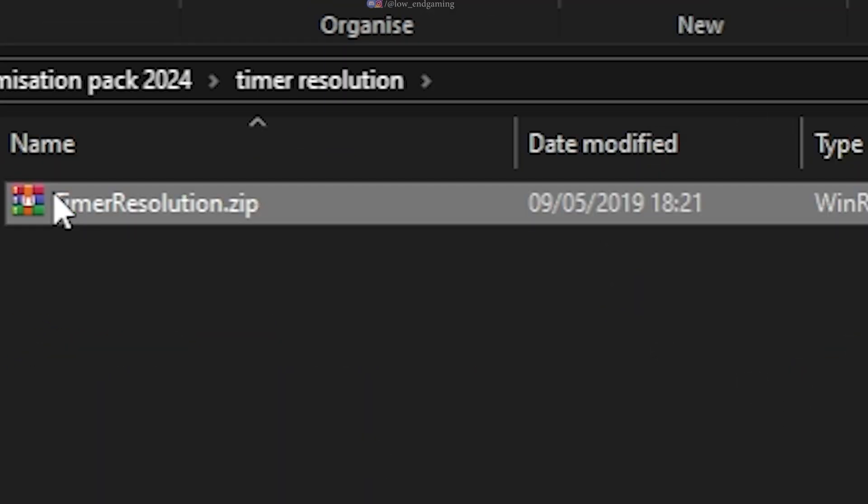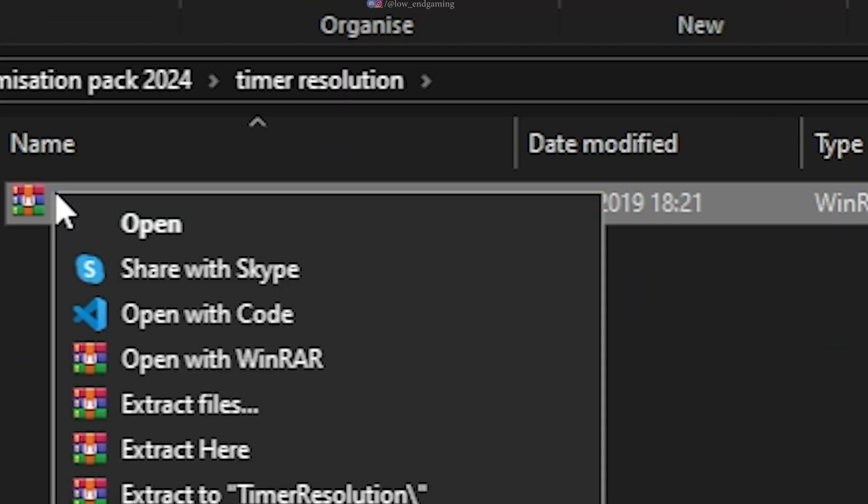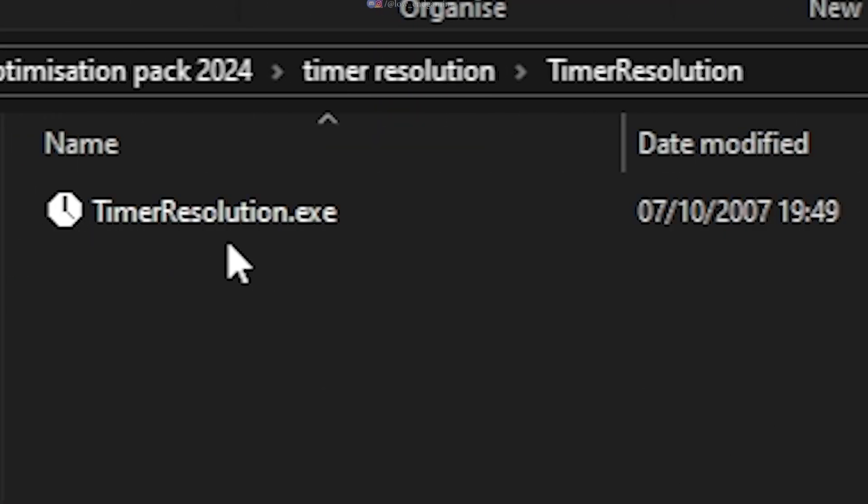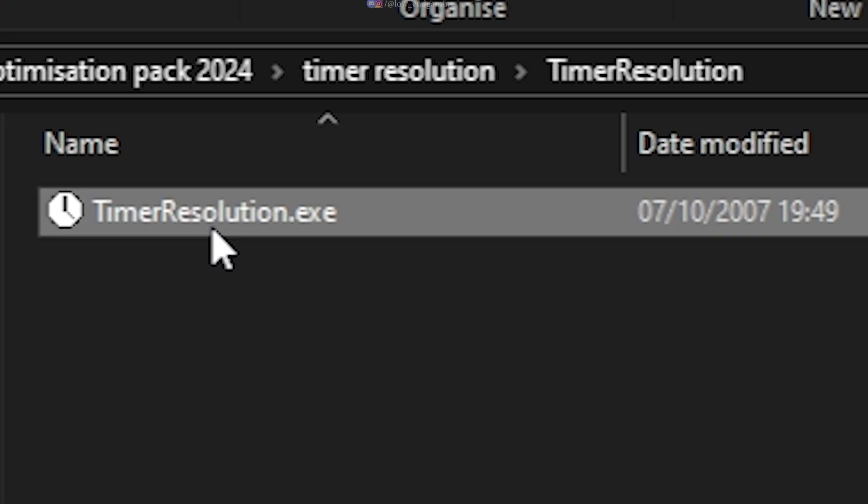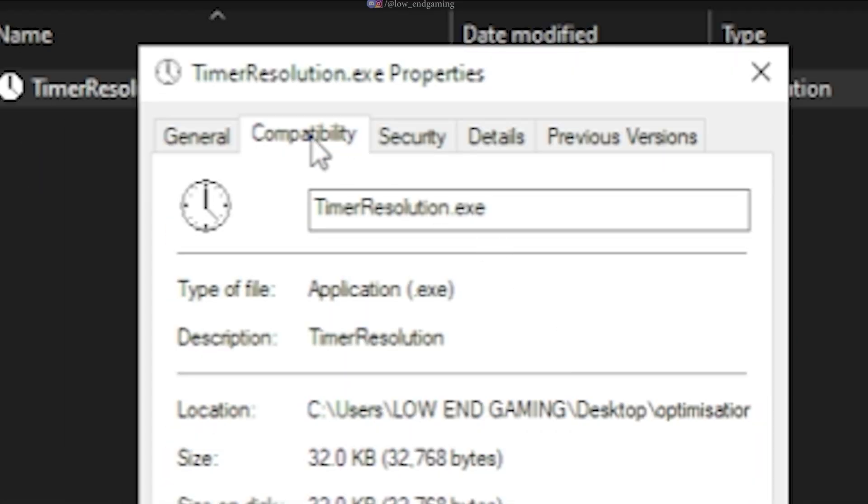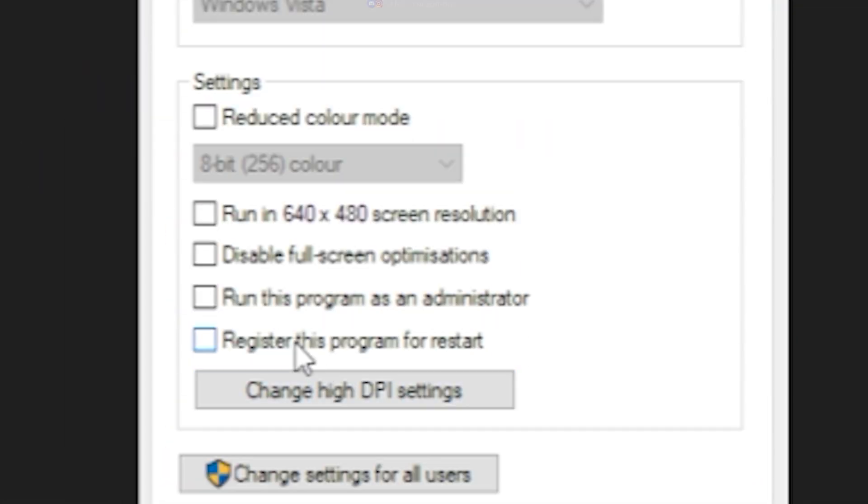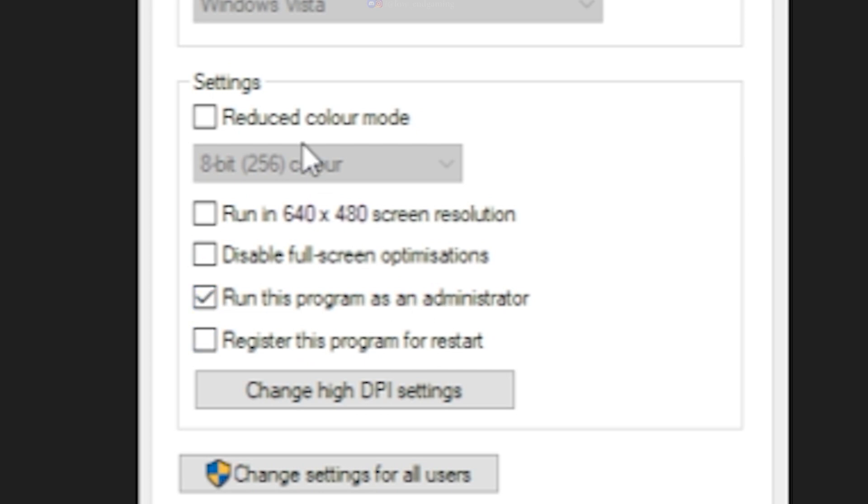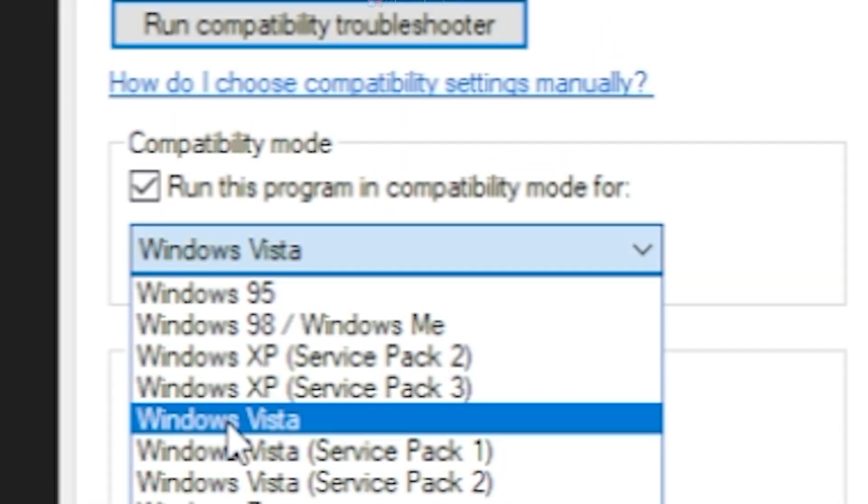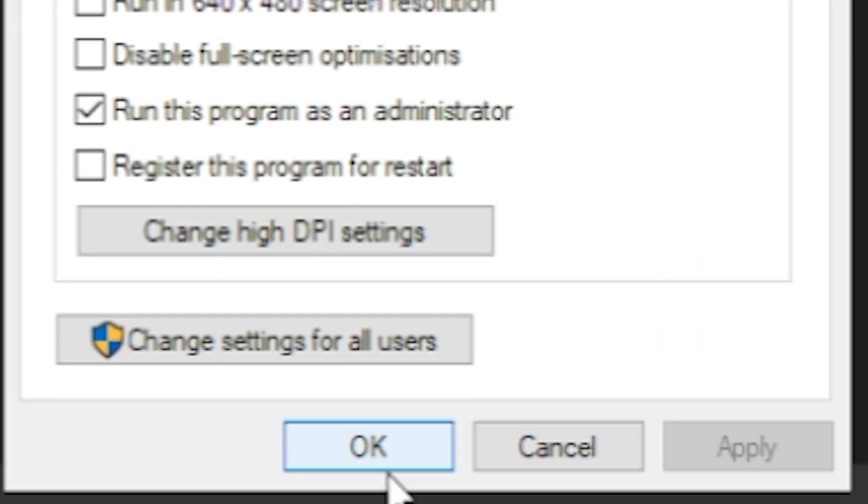First, open the timer resolution folder. Extract the zip file. Now, right-click on the exe file and go to Properties. Under the Compatibility tab, tick Run this program as an administrator. Also, tick the Run this program in compatibility mode for Windows Vista. Apply and click on OK.